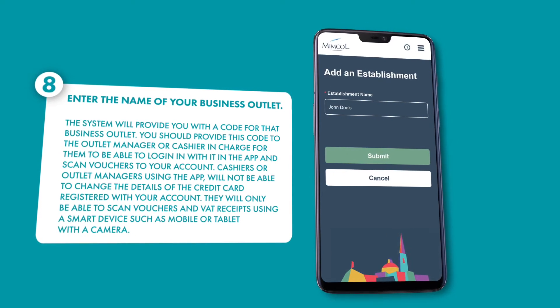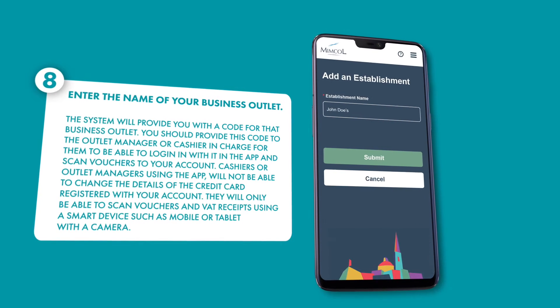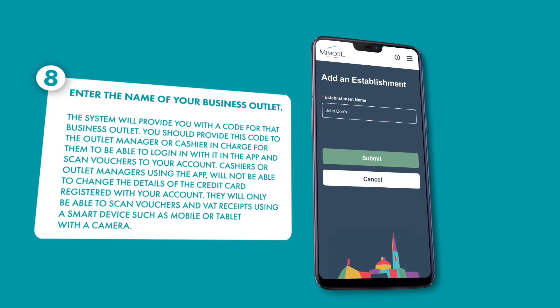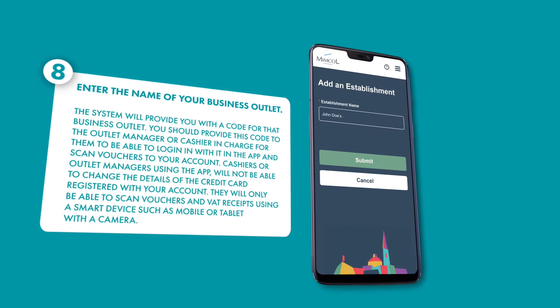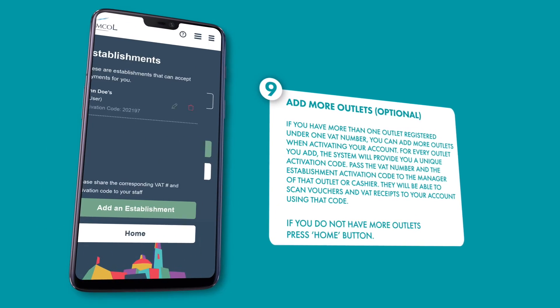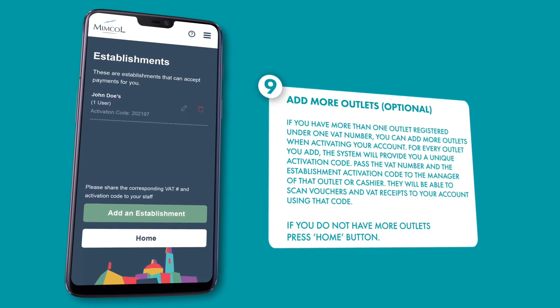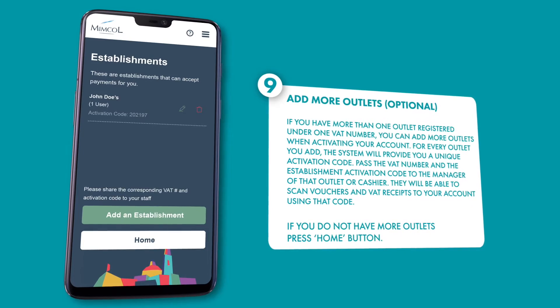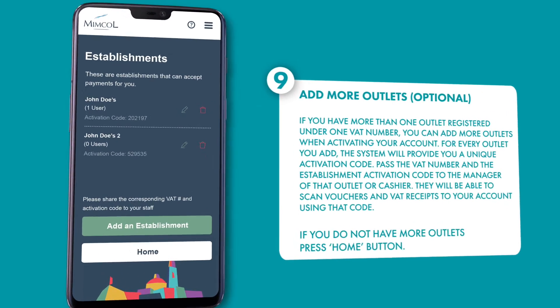This code will be used by the outlet manager or cashier to log in and validate the vouchers. If you have more than one outlet registered under one VAT number, you can add more outlets when activating your account.